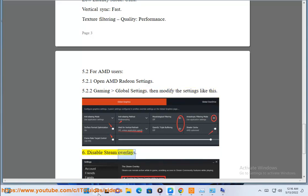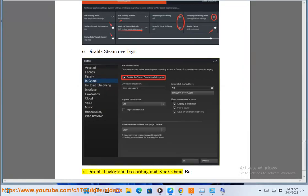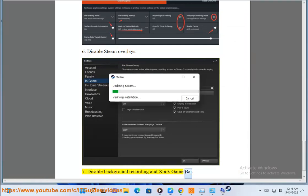6. Disable Steam overlays. 7. Disable background recording and Xbox Game Bar.